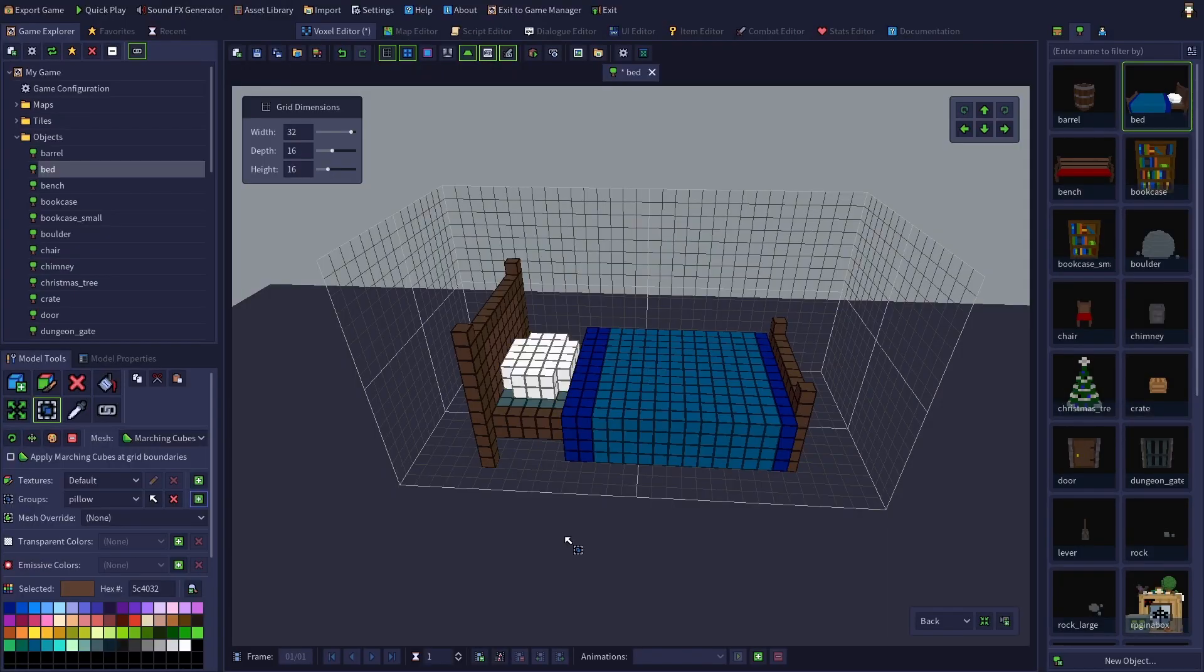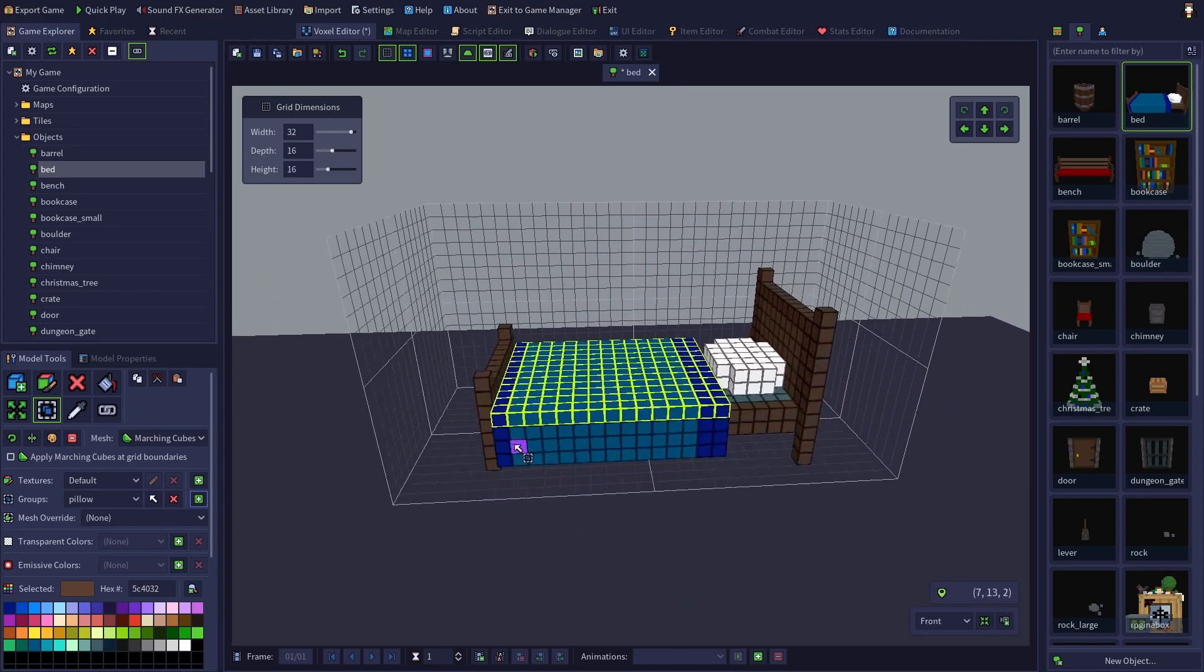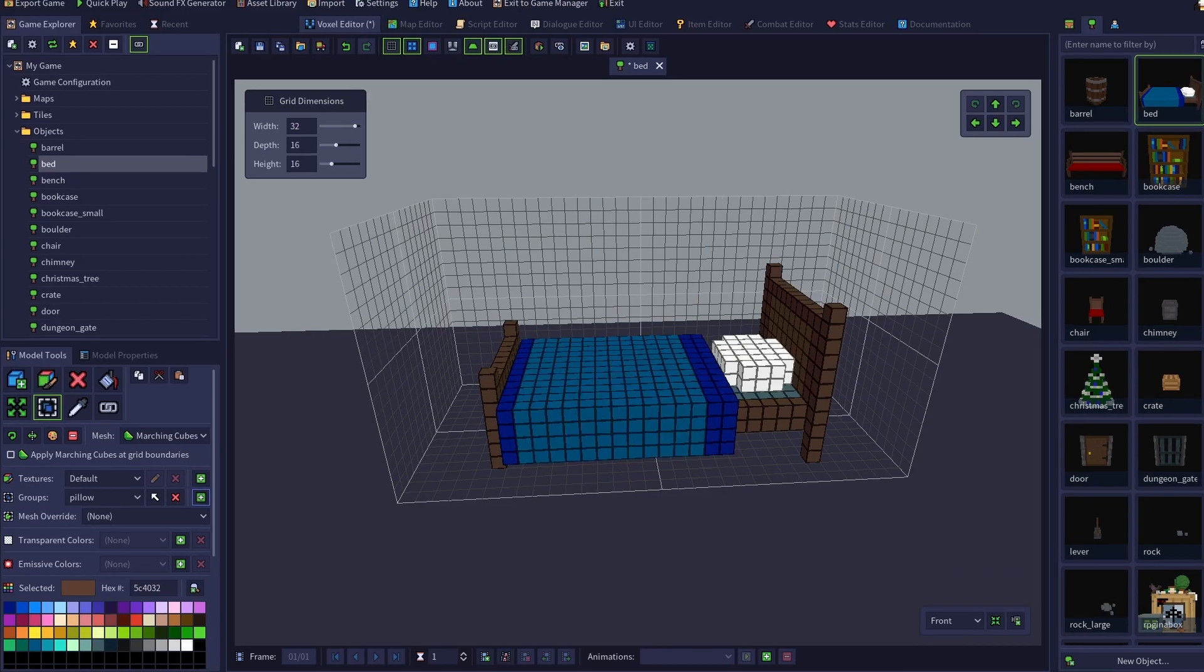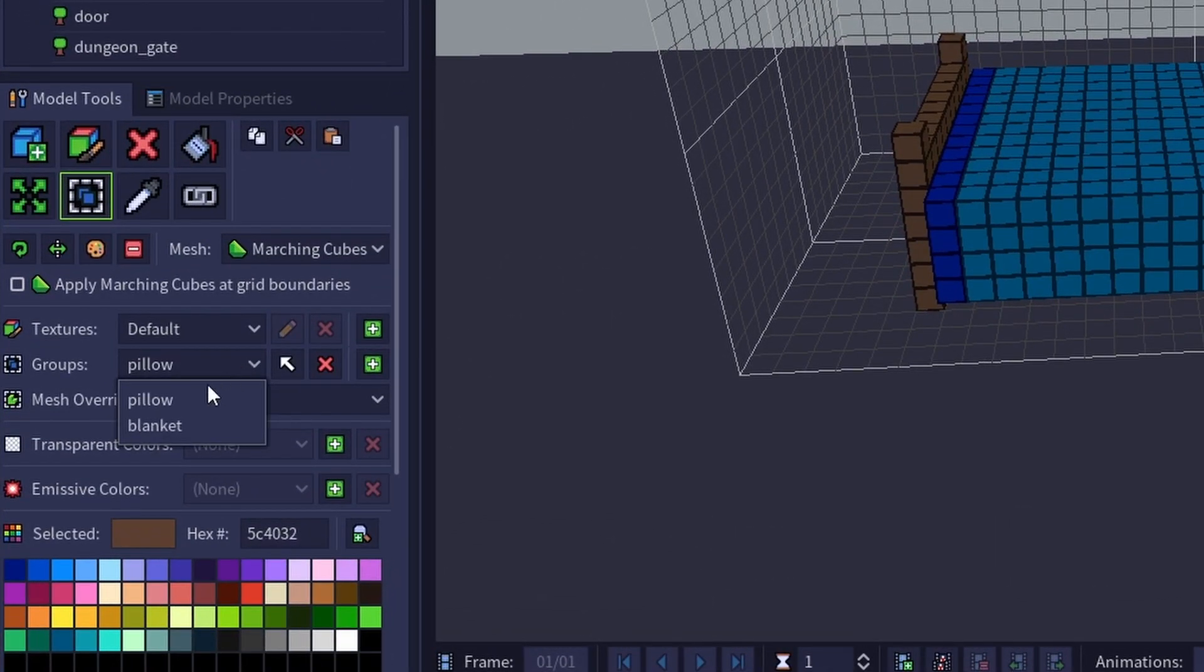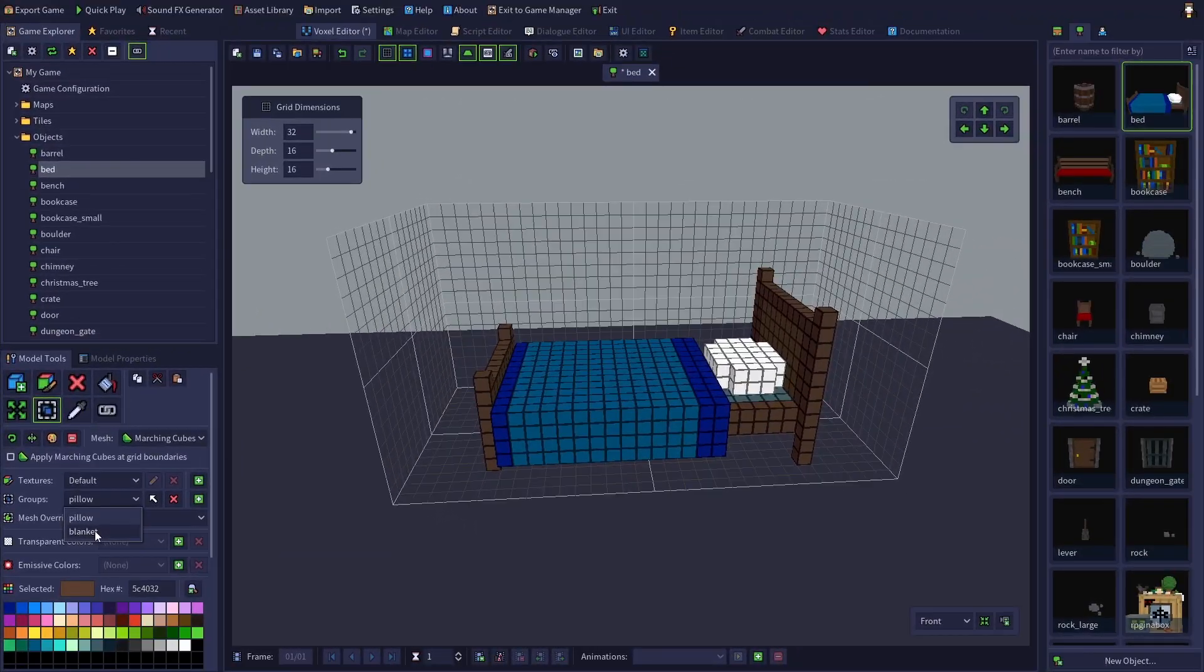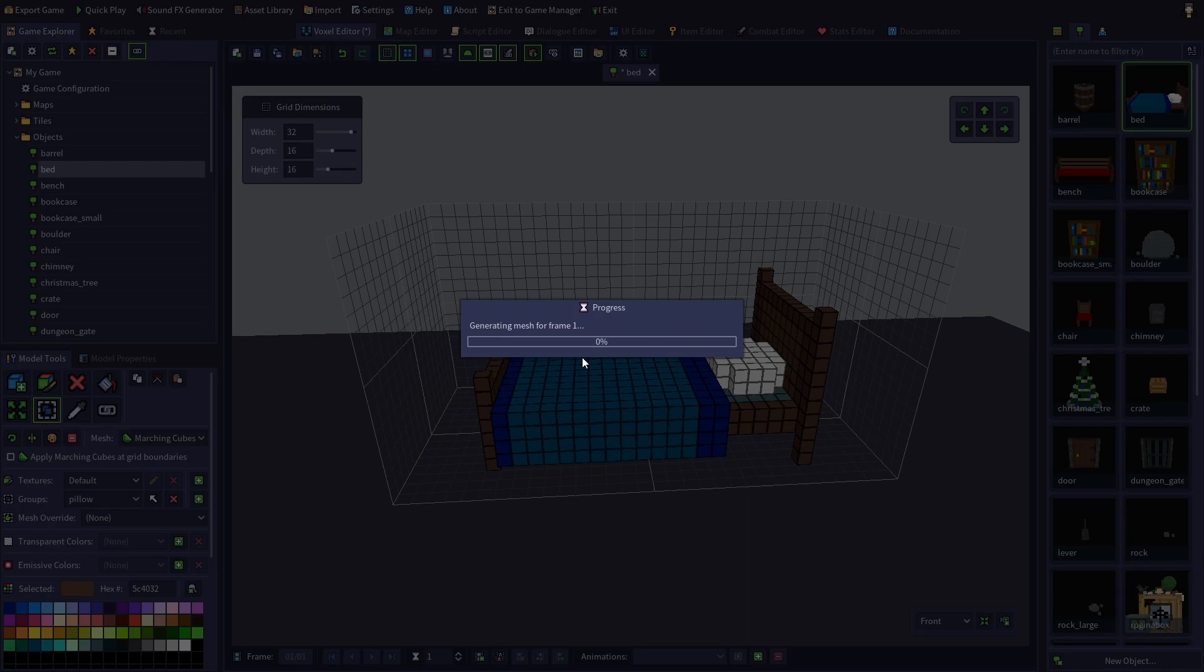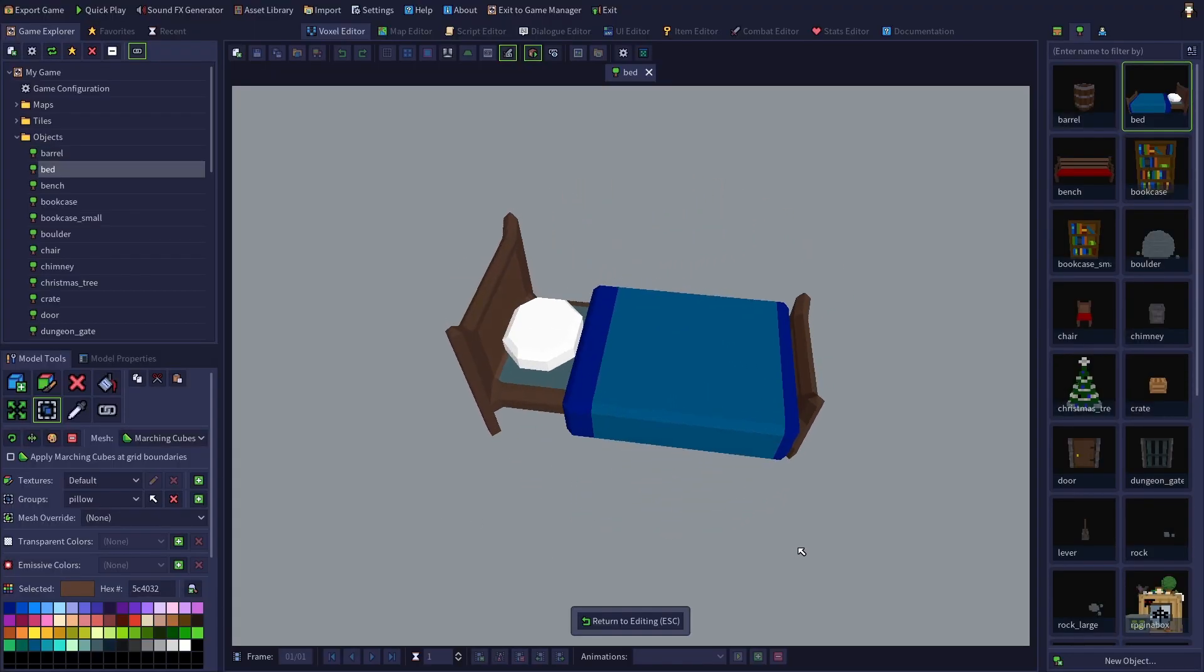Checking the remove from any existing groups checkbox will remove any voxels from your created group from any existing groups. We also want to create a separate group for the blanket, so let's repeat the process. Now we have two groups, pillow and blanket. So let's see what our model looks like now. Much better.